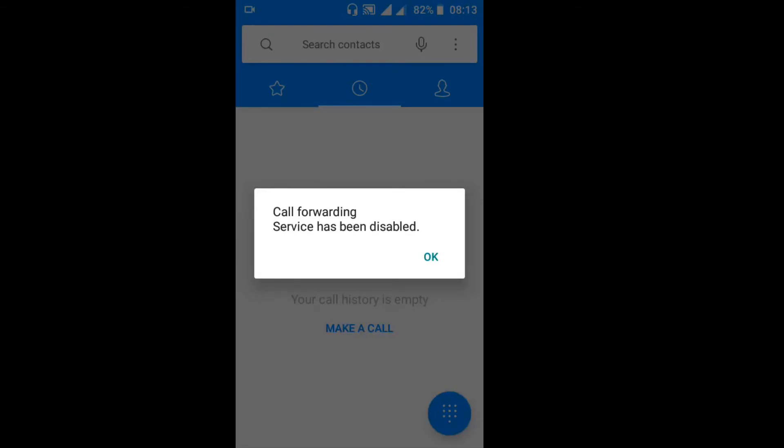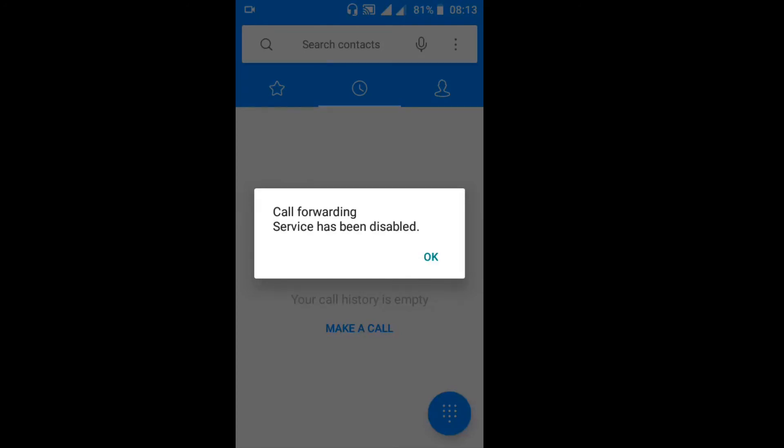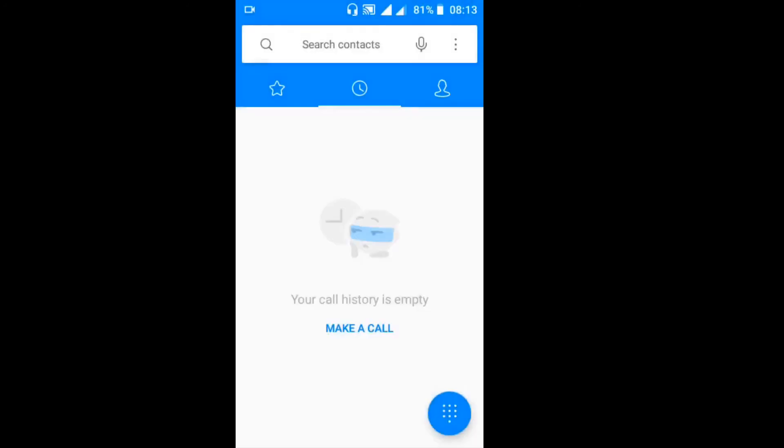So now, meaning is that I'm stopping this call forwarding feature from my phone. So if it is disabled, that person will no longer get calls forwarded from my phone, from my SIM card, because I disabled this by using this code.